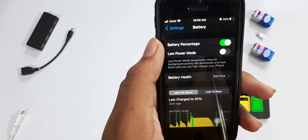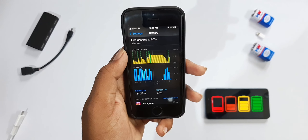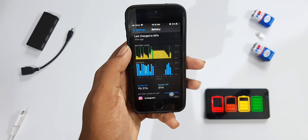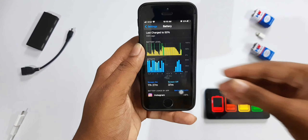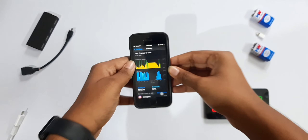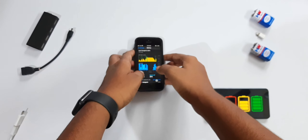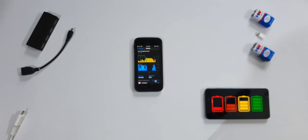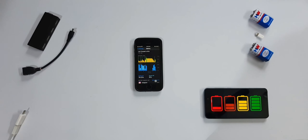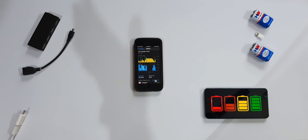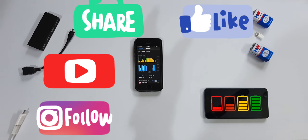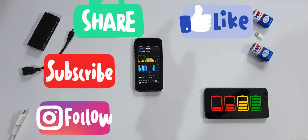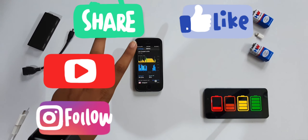Those were some battery tips for saving your battery life when you're outside or in an emergency situation. Thank you for watching — please like, share, and subscribe, and I'll catch you guys in the next one.